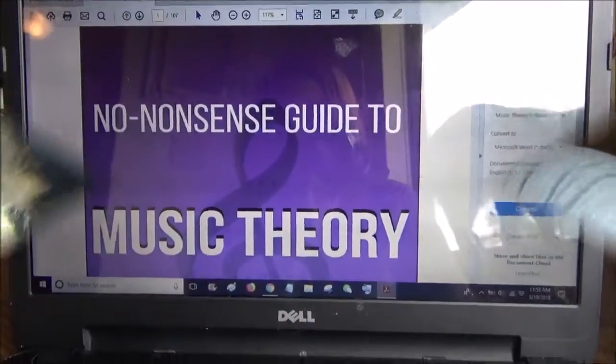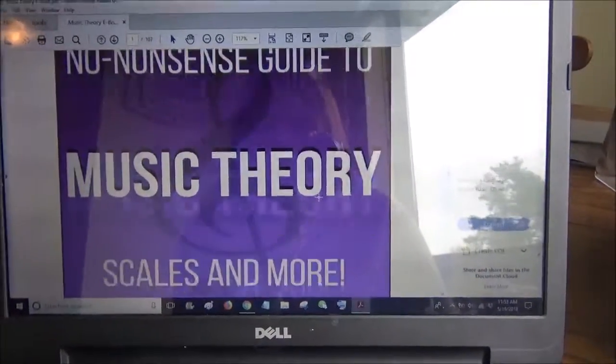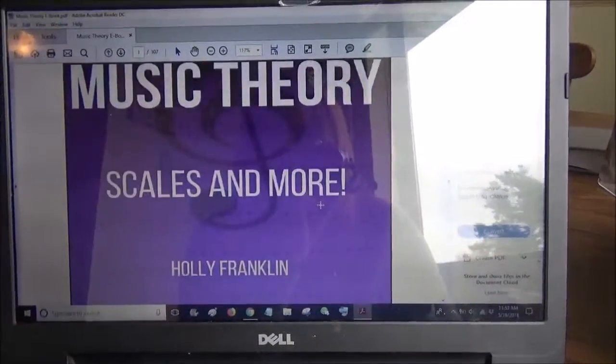There are so many easy ways to understand music theory, so I want to show you what the book looks like. If you're interested in buying it, it's available on Kindle — you can get it in the Kindle ebook store right to your Kindle, or you can purchase it as a PDF. I'm going to show you that now. As you can see, I have it here in PDF form — this is the cover page.